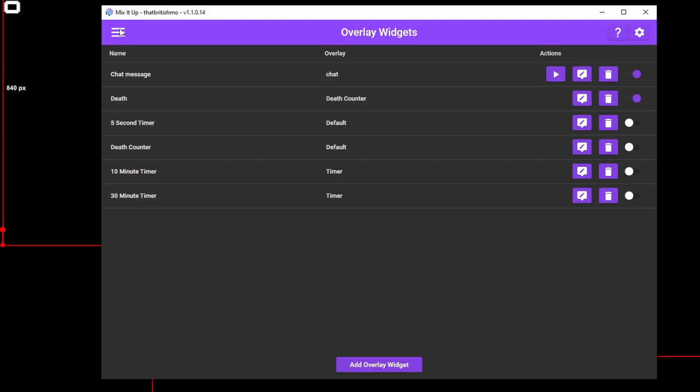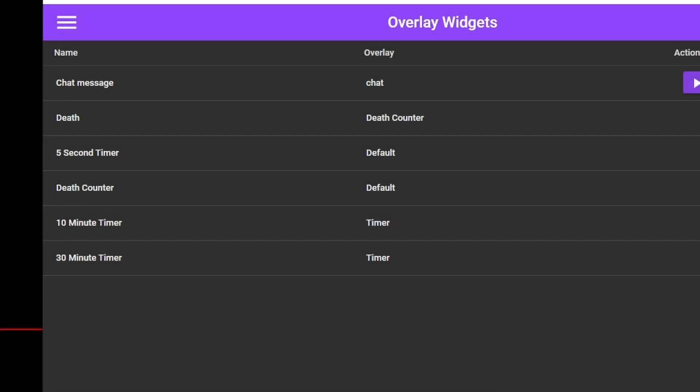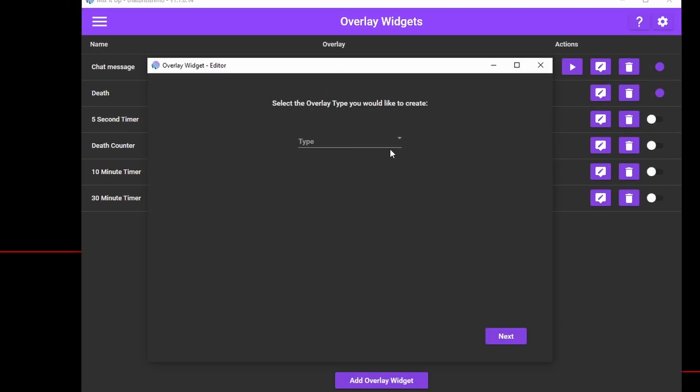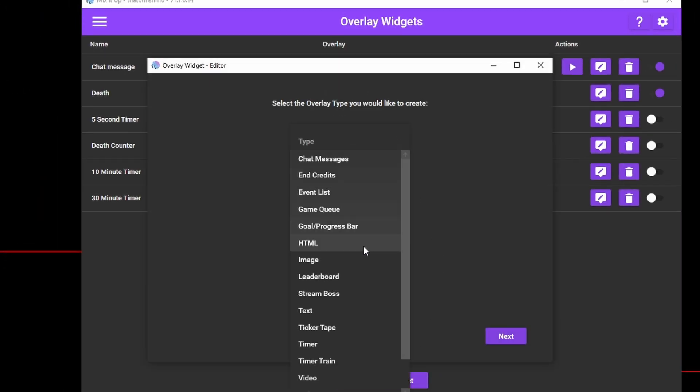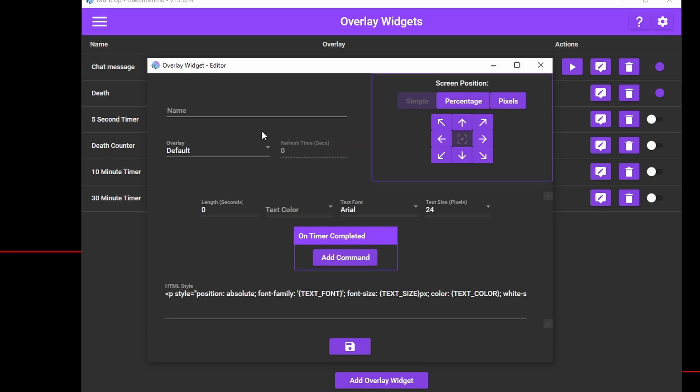Once we've done that, go to Overlay Widgets from the hamburger menu and create a new overlay widget of type Timer. You'll see in the description that it states the timer counts down when the widget is visible and hiding it resets the timer. Let's add it now. As with the counter, let's name the widget, set the overlay to the timer overlay we just created and set the font to whatever you like.